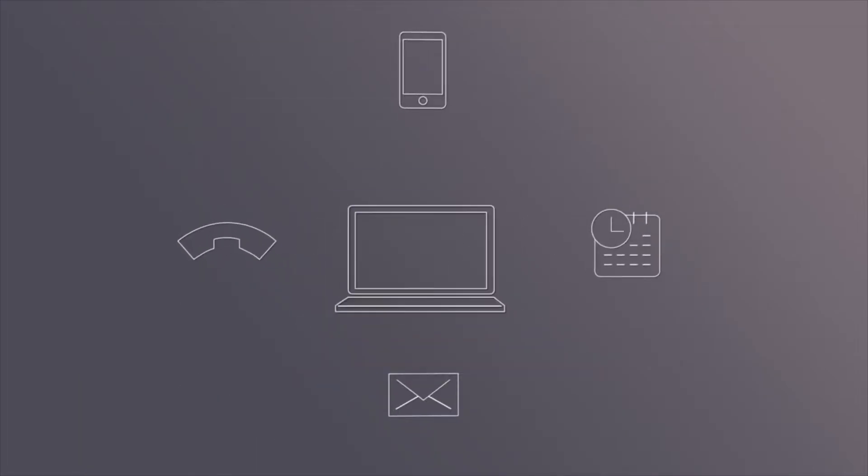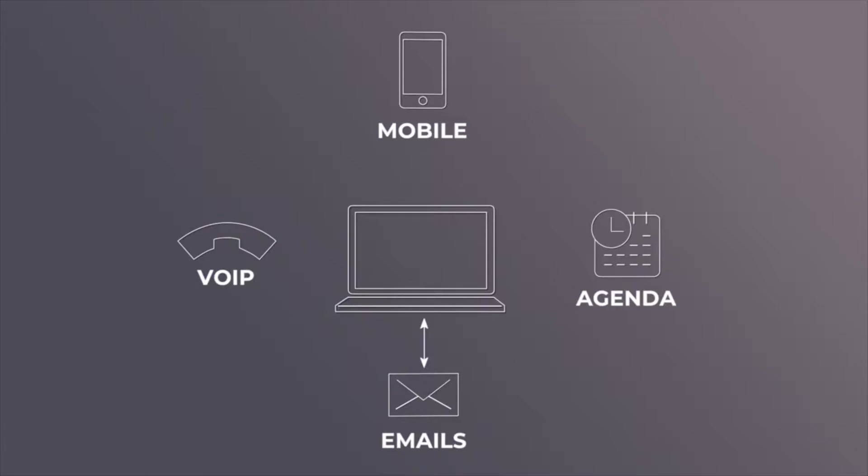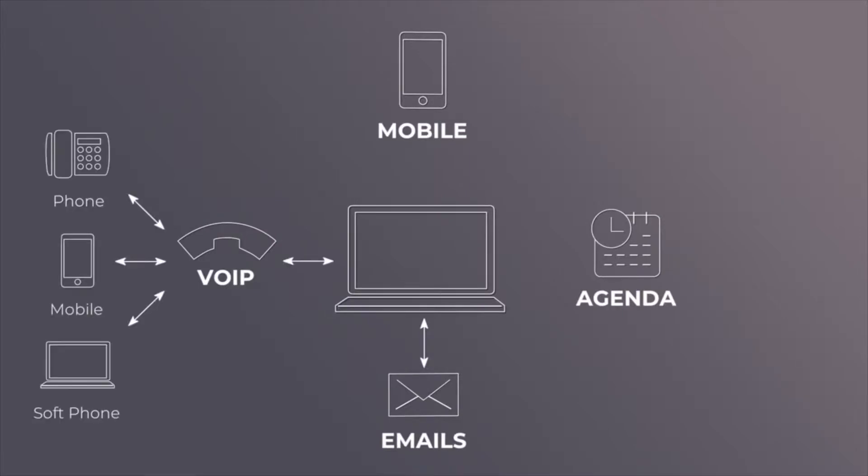With Odoo CRM, you don't need to record data manually in the system. Emails are automatically integrated and the VoIP integration allows you to make calls directly from the opportunities record.